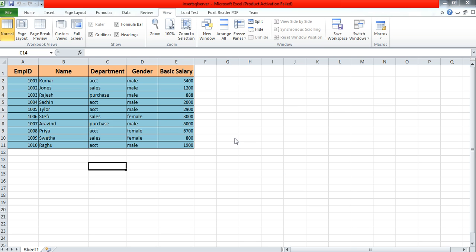Today we'll learn how to insert records into Microsoft SQL Server from an Excel sheet. Here I have some fixed rows, about 10 or 11 rows, though it may be any number of rows, and I want to store these records in Microsoft SQL Server.